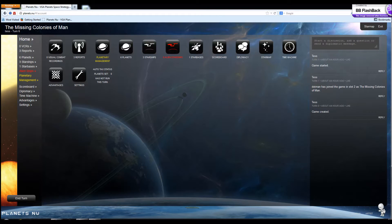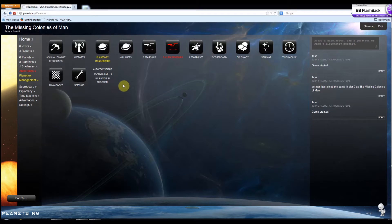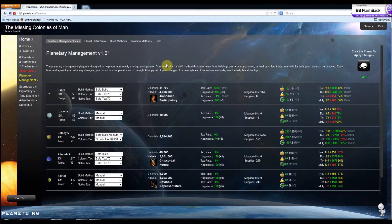So if you load up your turn with the Planetary Management plugin loaded, you'll see you get a new button on your home screen. And if you click on that, that'll bring you into the plugin.